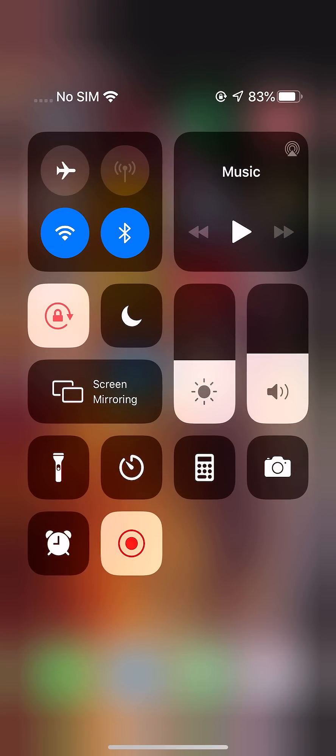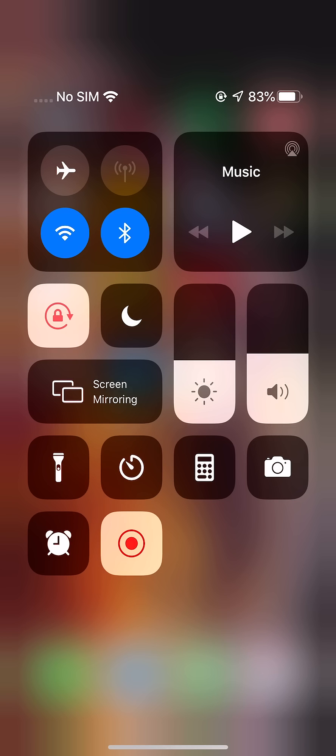So let's open up the control center. Now I'm going to show you guys some advanced dark mode stuff in a few seconds, but if you want to just turn it on or off, then you hold down right here on the brightness level.